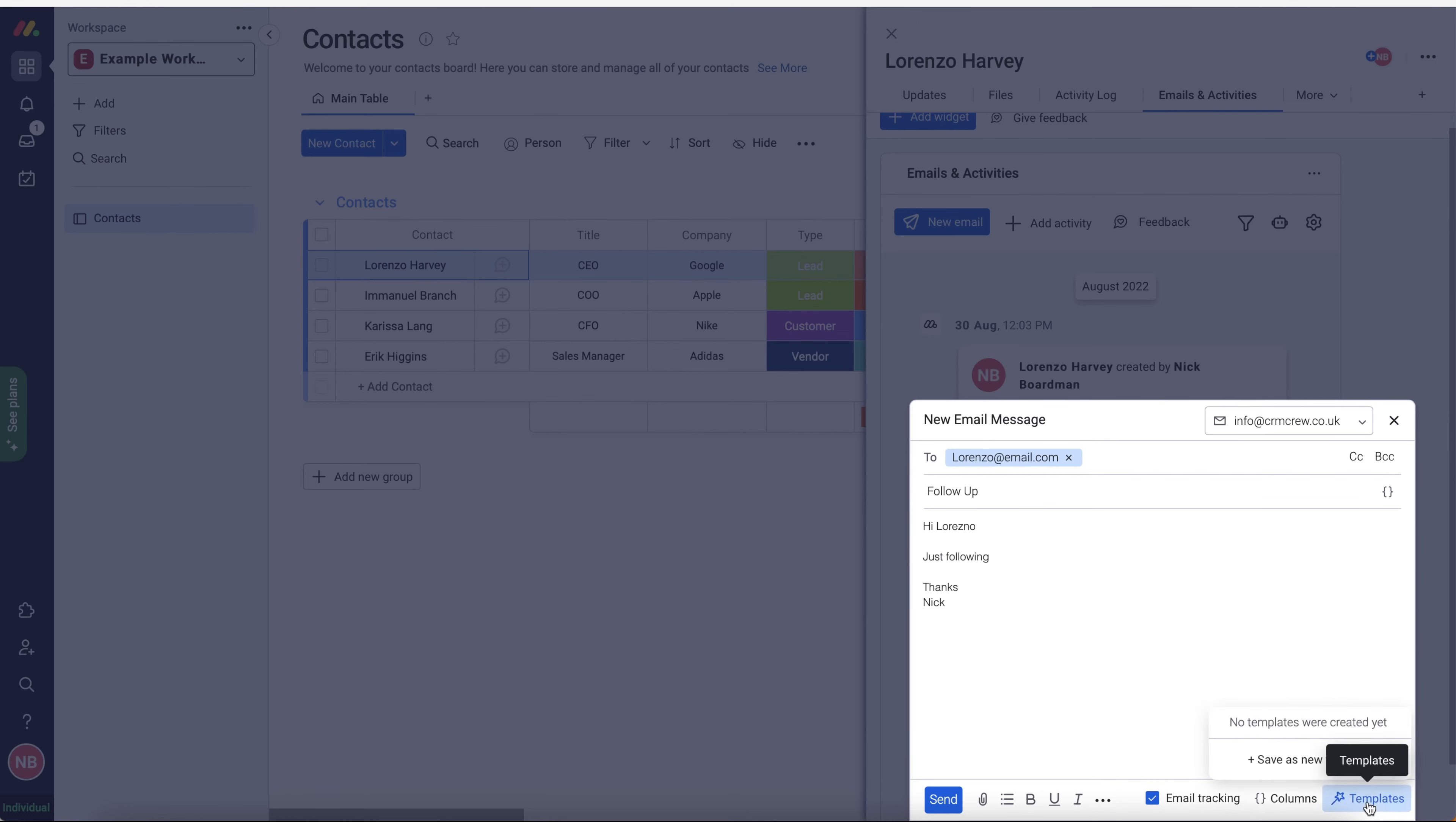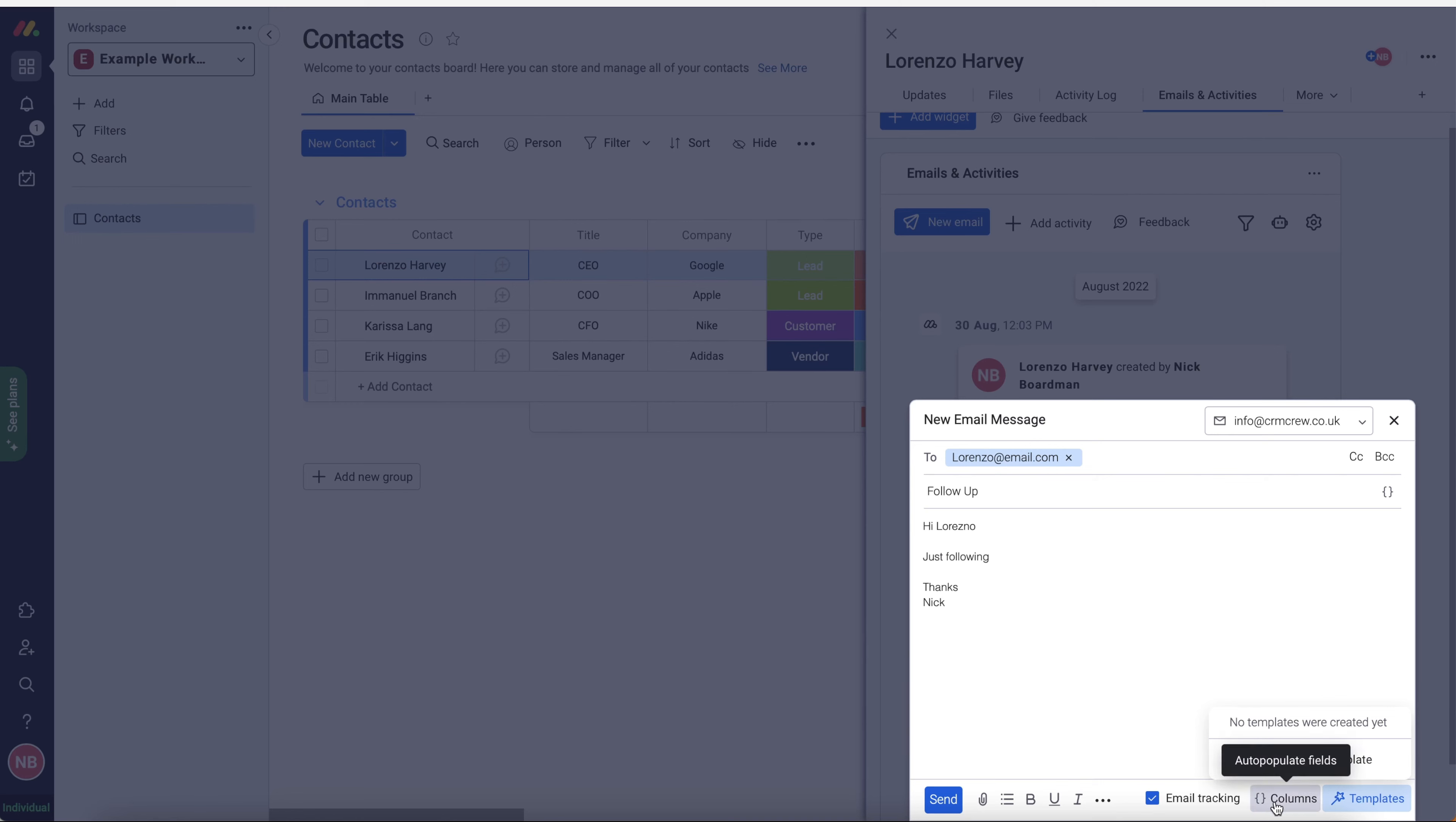So you then got the templates option. You can save this email as a new template, or you can select from an existing template. And then just obviously, when you go to send the next follow-up email, for example, you don't have to write it all out. You can just select that particular template. And with the columns, it will also populate the information to say, hi, Nick, hi, Harry, hi, Lorenzo, hi, David, whatever the case may be.